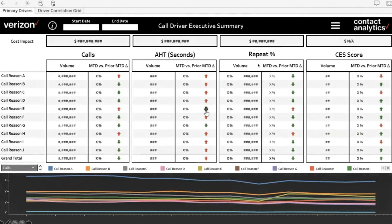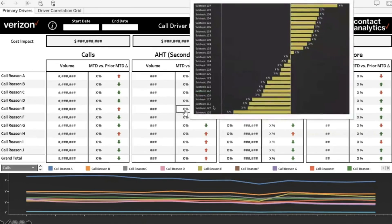If you find something that's gone down — for example, the handle time for call reason E has gone down for the given dates — you can look at the overall call reason E handle time, but within call reason E there are certain subtopics that have gone up and topics that have gone down. The overall result is that the call reason has gone down. It's a level of further granularity you can establish in the same view by using viz tooltips.